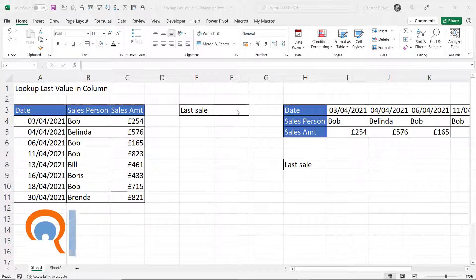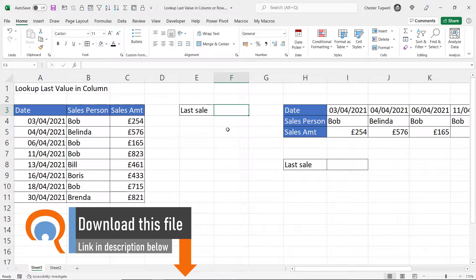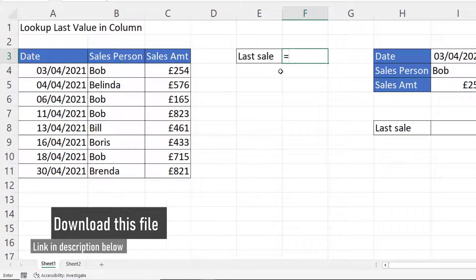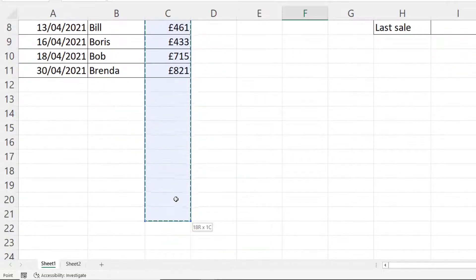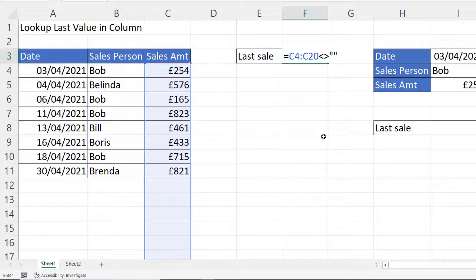I'm going to start by explaining something in the middle of the formula we're going to create. In the middle of this formula we're going to test which cells are not empty. I'm going to select C4 down to C20 — those are the cells I think I'm going to enter values in — and I'm going to say which of those cells are not empty, so do not equal an empty text string.